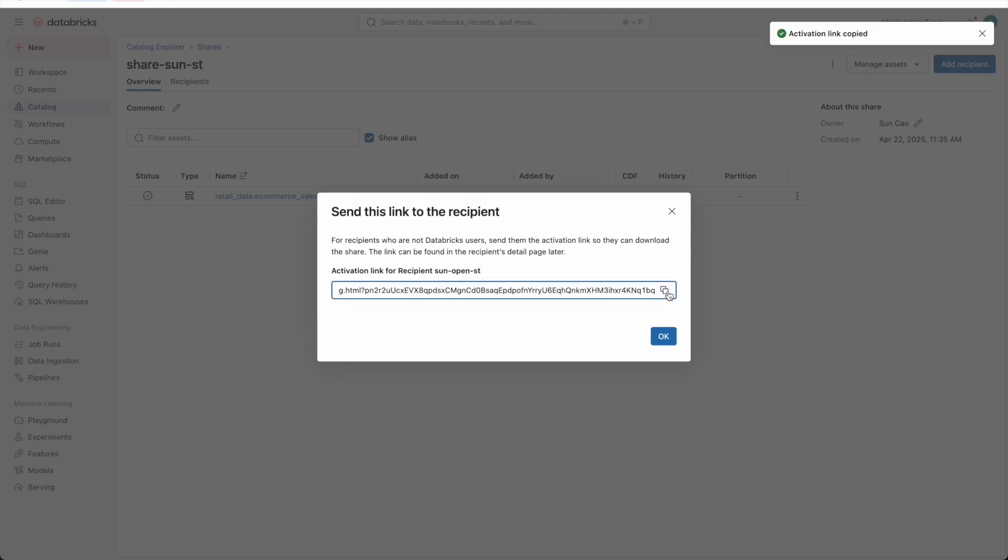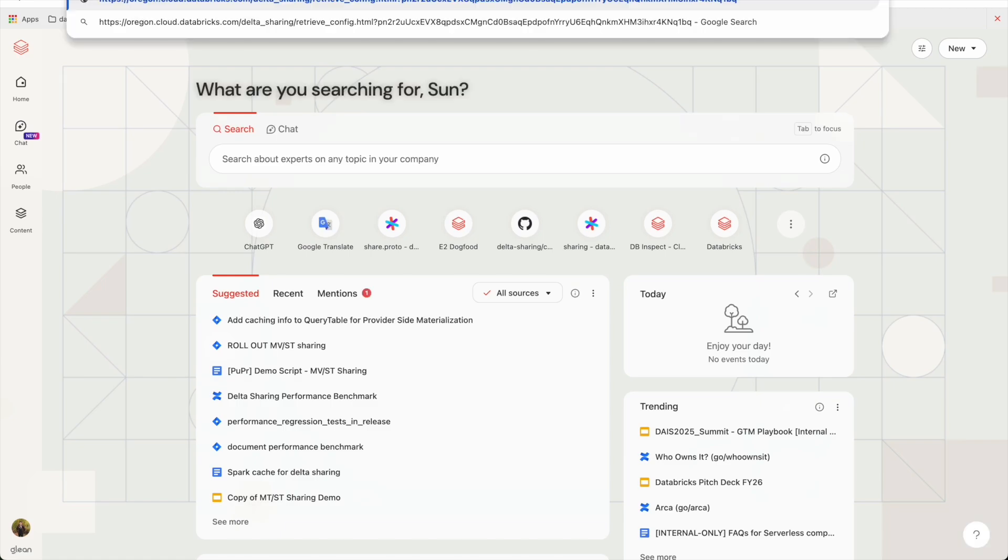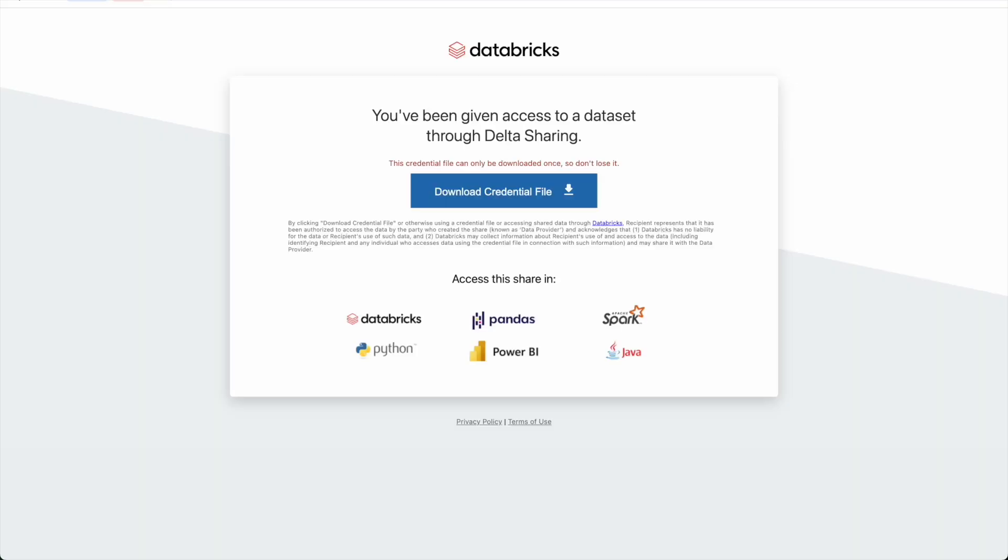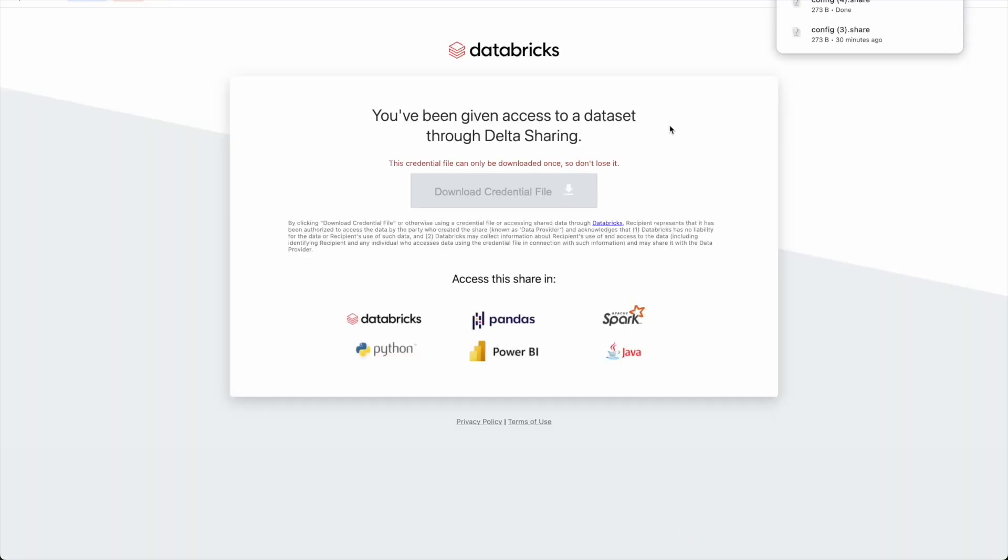I will now download the recipient credential using the activation link and share it with the recipient using a secure channel.